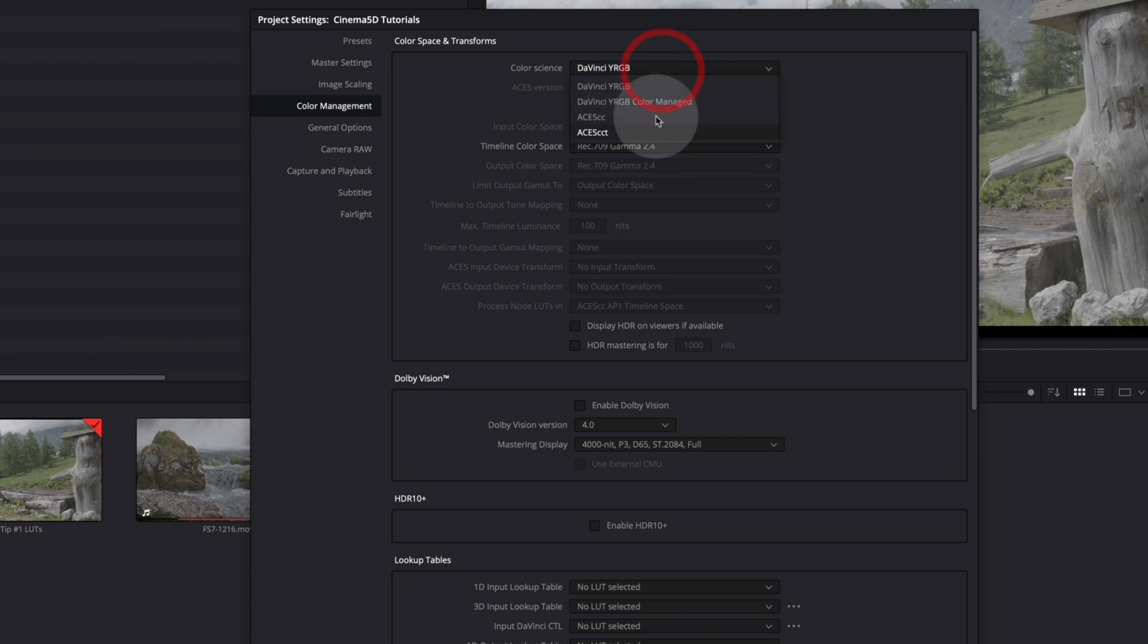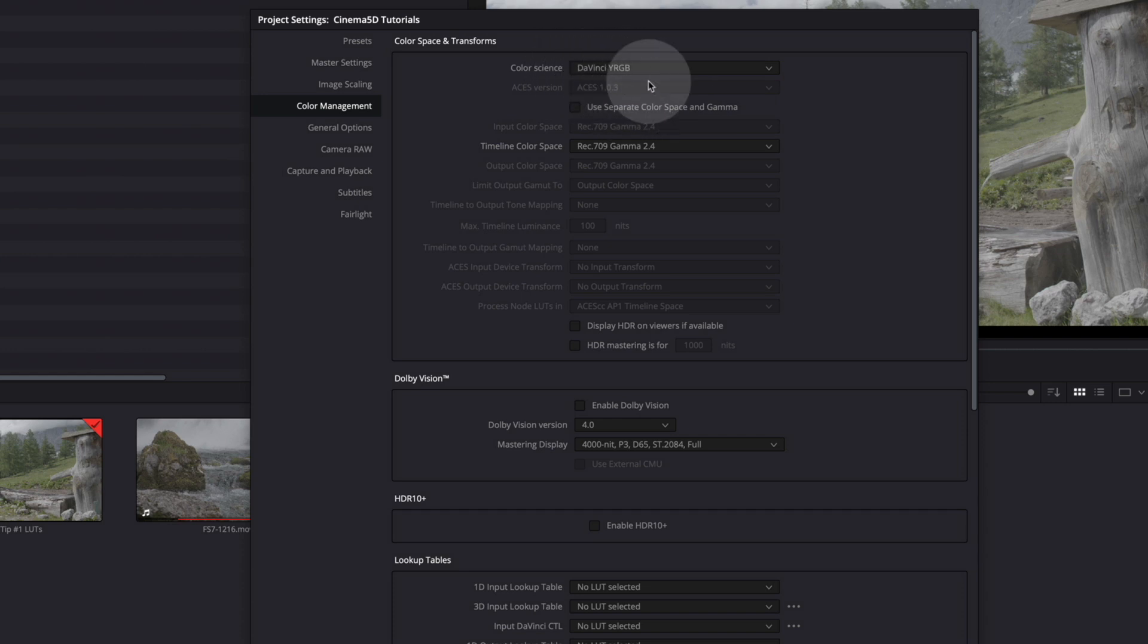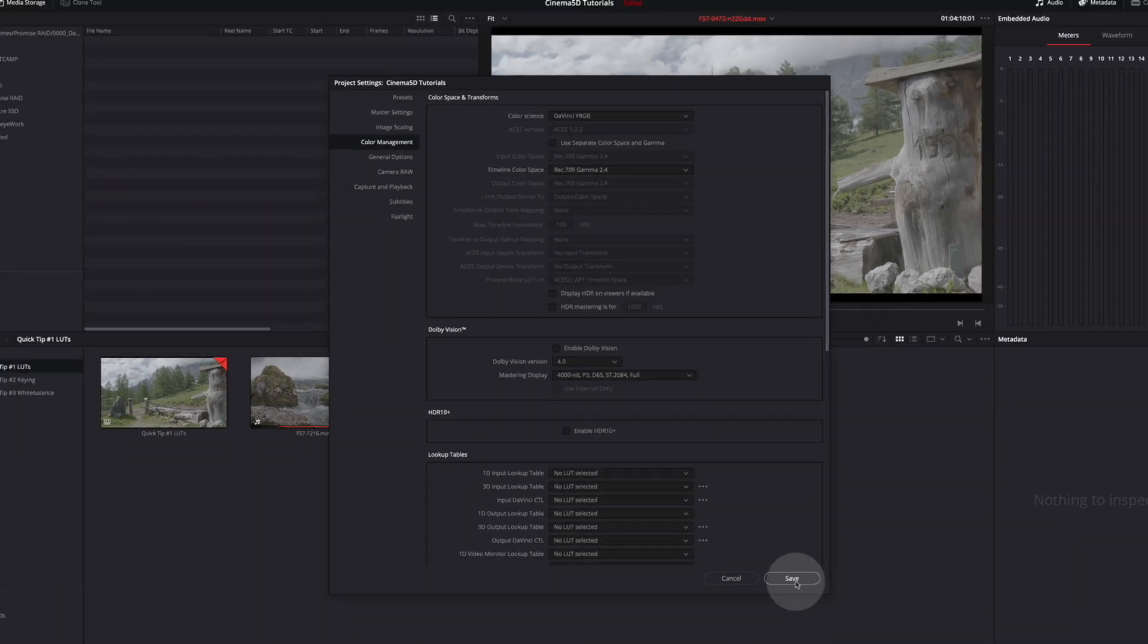There are other options here and these other options warrant their own videos, but for this demonstration we stick to DaVinci YRGB. Click Save.